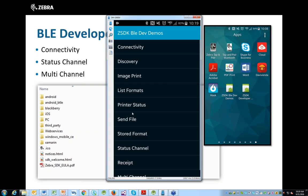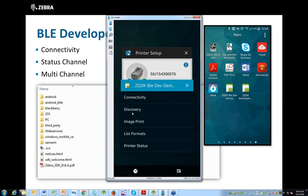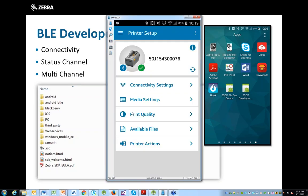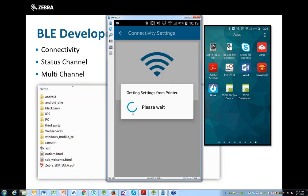One thing I want to highlight before continuing: we can do all of this configuration using our printer setup utility tool in Android. I have my ZD410 connected in Bluetooth Low Energy and I can do all of those configuration changes very easily using this tool.